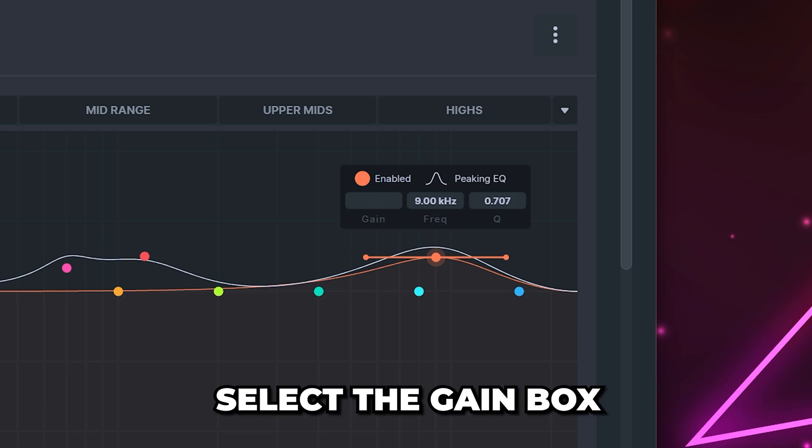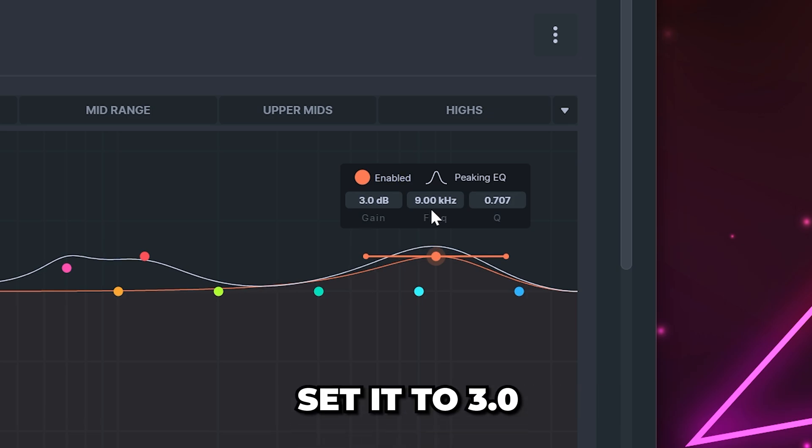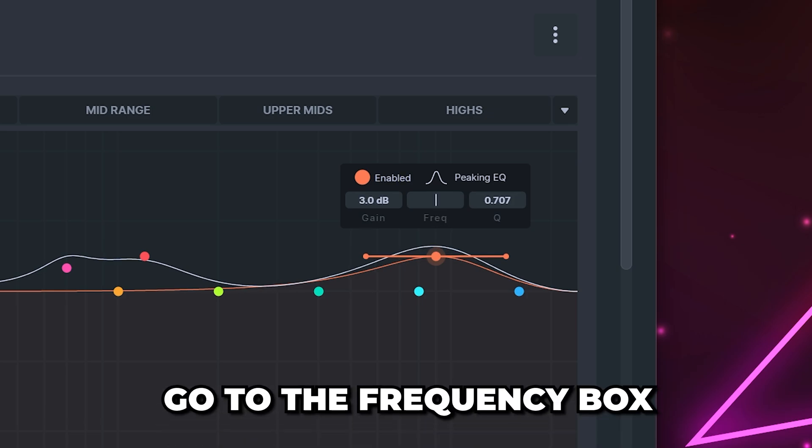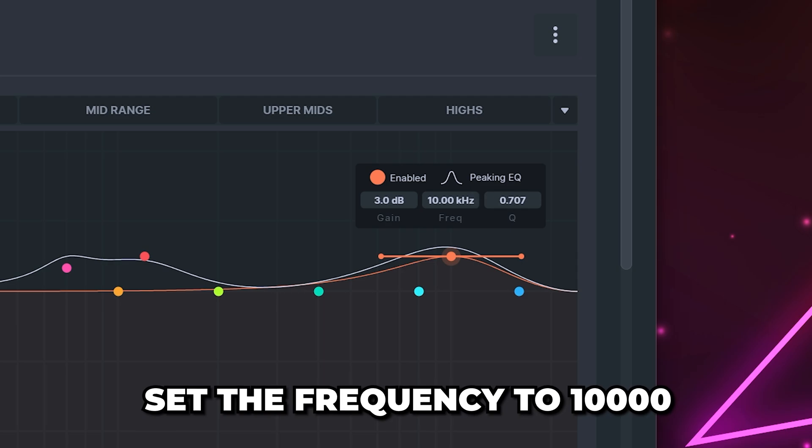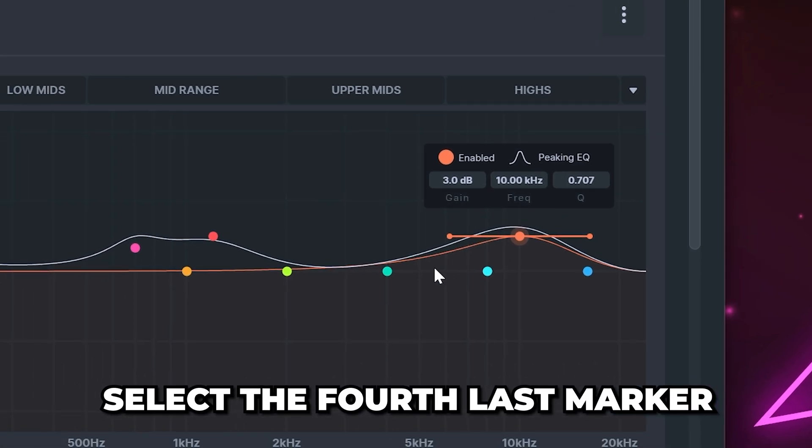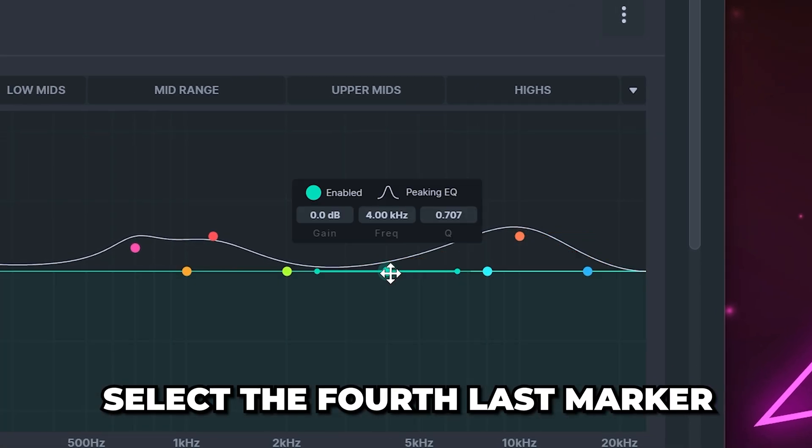Select the gain box then set it to 3.0. Go to the frequency box then set it to 10,000. Now select the fourth last marker.